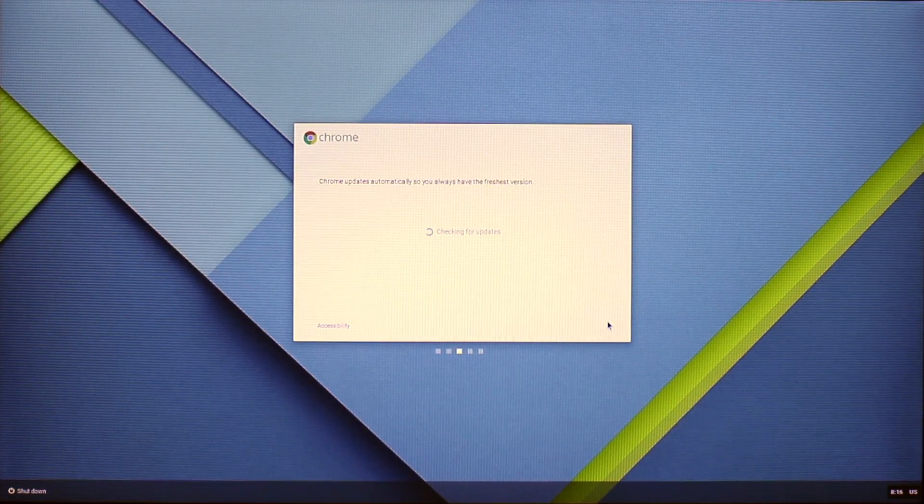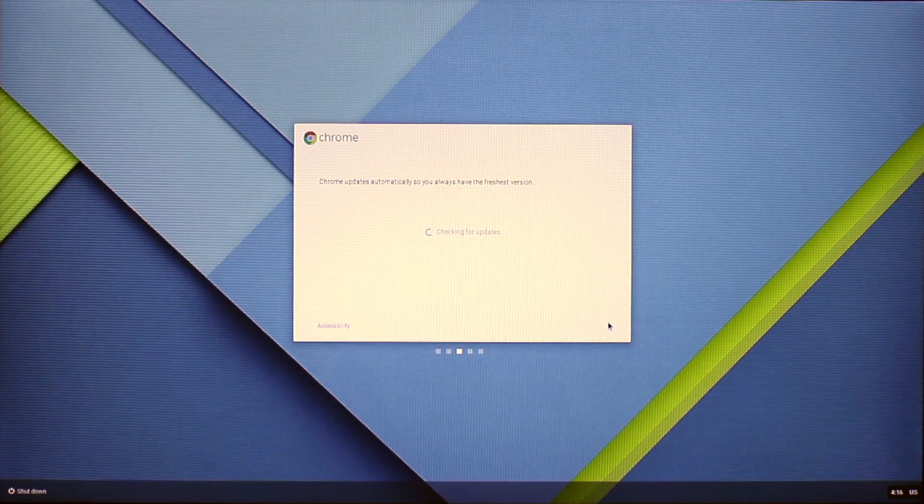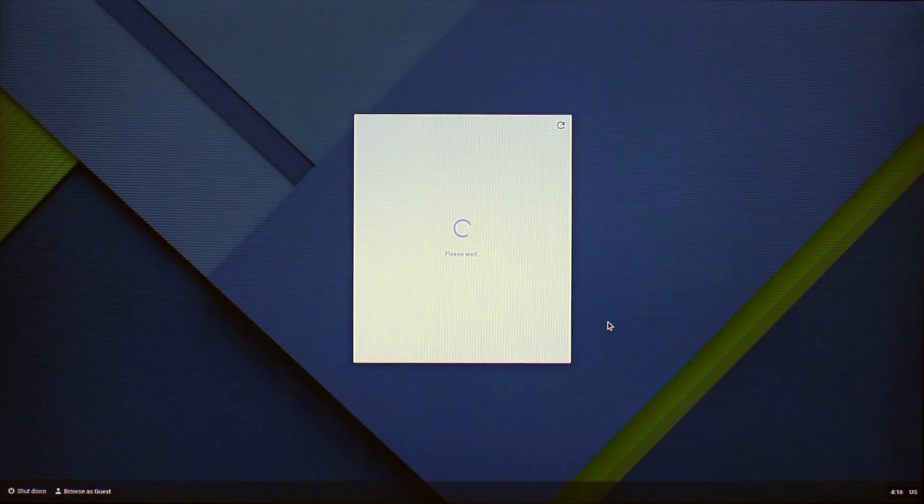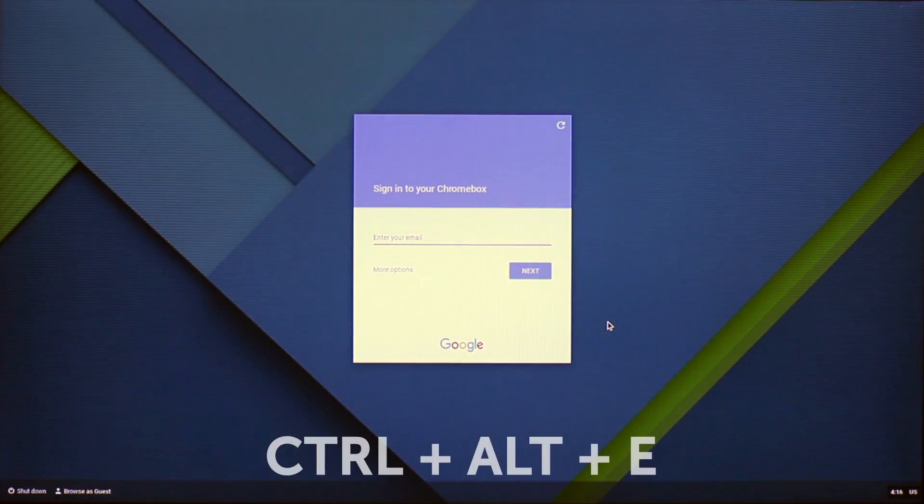Now Chrome will check for updates, and if available, will install them. As our device is up to date, the next screen we see is a sign-in screen.